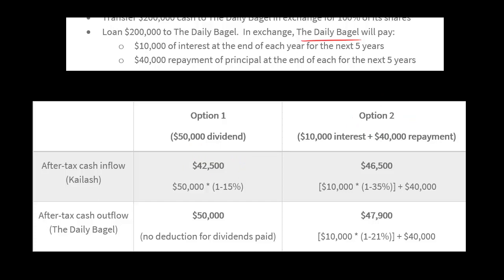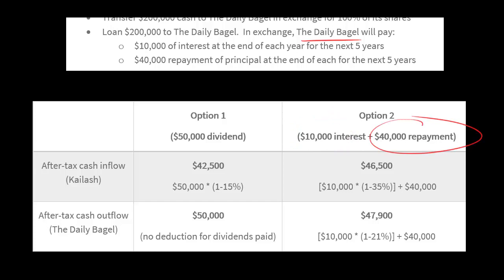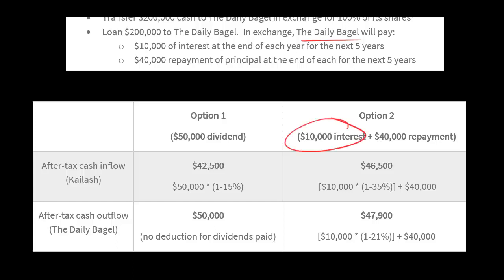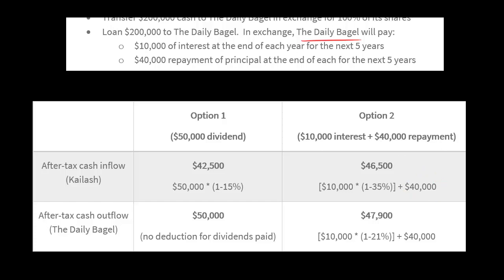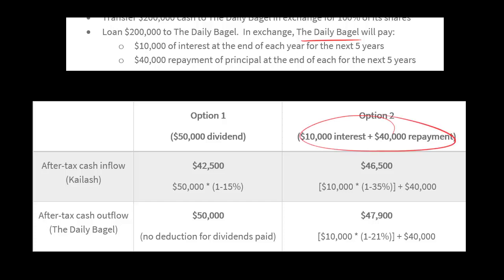In option two, Kylash puts up $200,000 as a capital contribution and $200,000 as a loan. He's going to receive $10,000 of interest every year plus $40,000 repayment of the loan's principal — still $50,000 cash taken out each year. He's taxed on the $10,000 of interest at 35%, so he keeps $6,500 of that. But the $40,000 principal repayment is not taxed at all. So his after-tax cash inflow under option two is $46,500 per year.